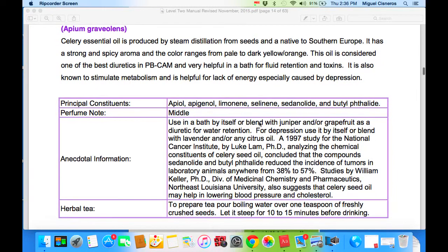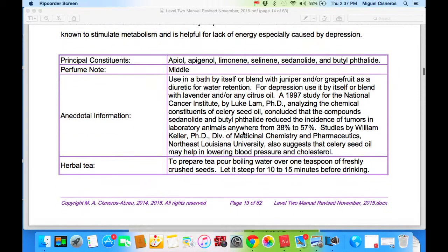Celery seed: use it in a bath by itself or blended with juniper berry or grapefruit as a diuretic for water retention. For depression, use it by itself or blend with lavender or any other citrus oil. A 1997 study for the National Cancer Institute by Luke Lamb, PhD, analyzed the chemical constituents of celery seed oil and concluded that the compounds sedandalide and butylphthalide reduce the incidence of tumors in laboratory animals anywhere from 38% to 57%. Studies by William Keller, PhD, Division of Medicinal Chemistry and Pharmacognosy, Northeast Louisiana University, also suggest that celery seed oil may help in lowering blood pressure and cholesterol. To prepare the tea, pour boiling water over one teaspoon of freshly crushed seeds, let steep for 10 to 15 minutes before drinking, and drink as needed.